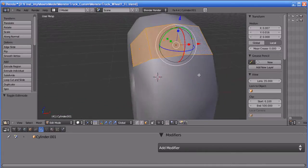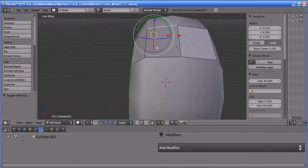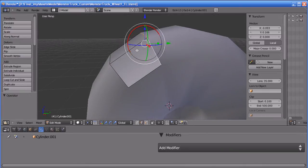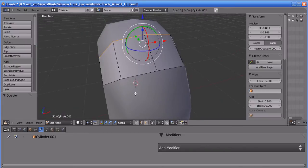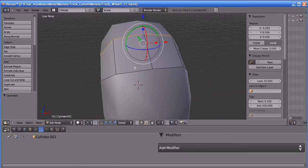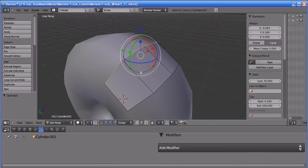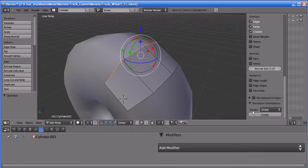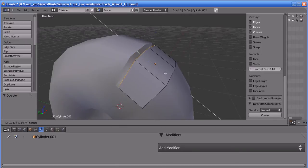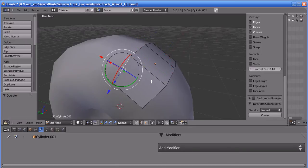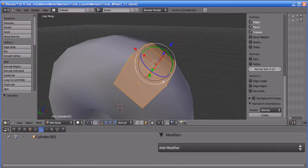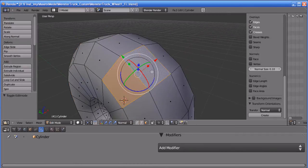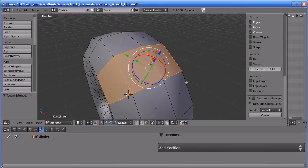I'm going to select the edges and move this edge by using Normals as the orientation. You can change the orientation to Normals. Actually, we have not duplicated those faces first — sorry for that. So I'm going to select all the faces again.